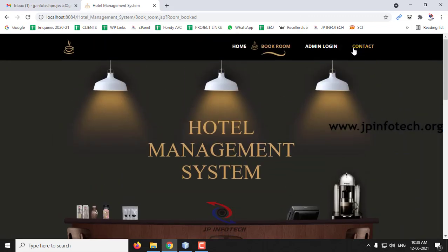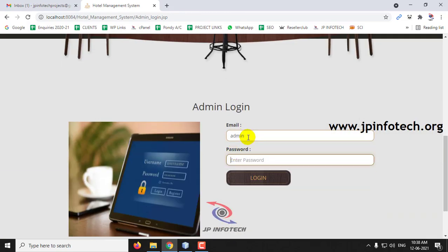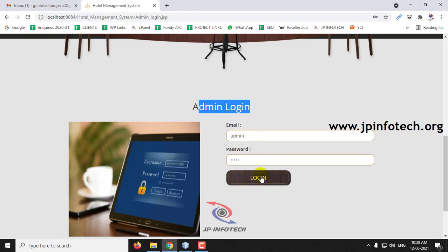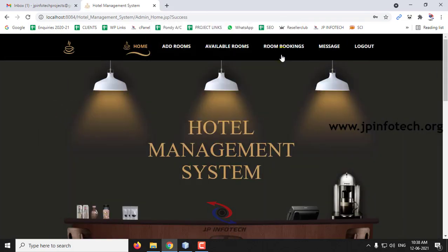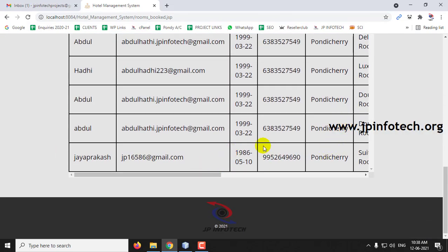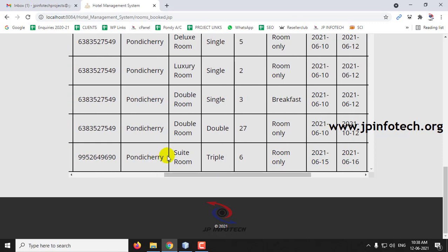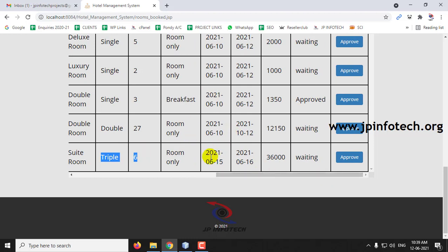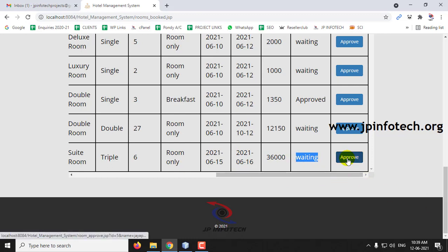Once the room is booked, the admin must give a confirmation. Let me go to the admin part, log in, and click Login. Once login is successful, go to Room Bookings. Here you can see all users who have applied for room bookings. You can see the last booking by Jay Prakash for the Suit Room — 6 rooms with check-in and check-out details. It is currently in the waiting stage as it has not yet been confirmed from the hotel side. Let me click Approve.